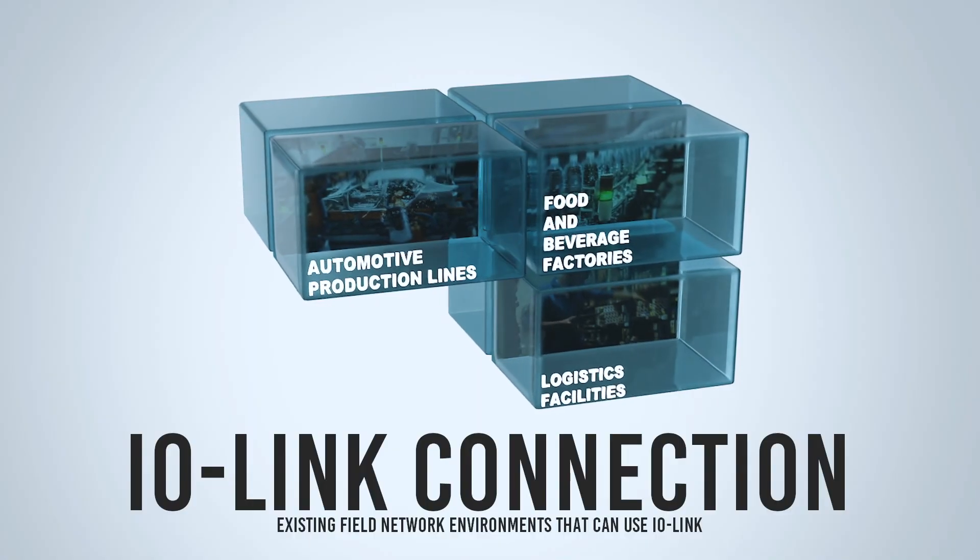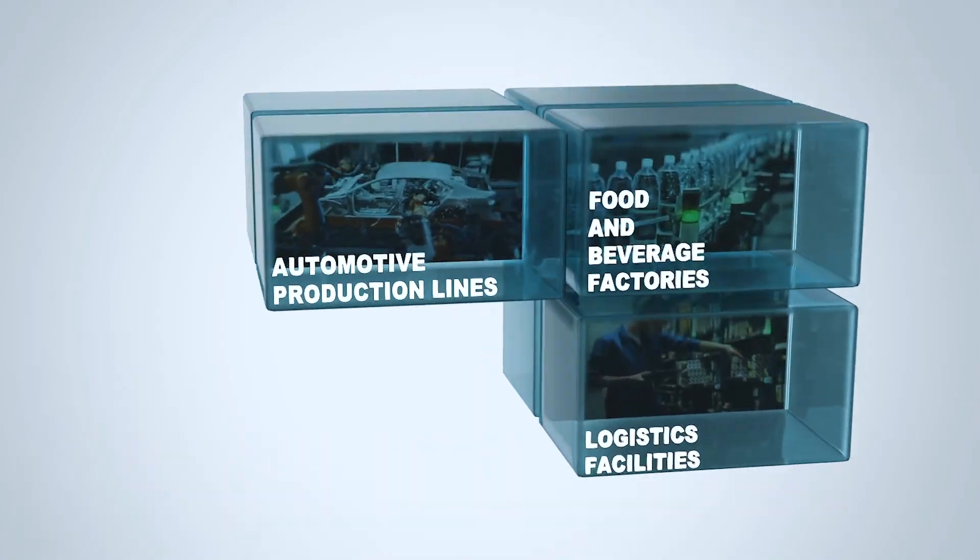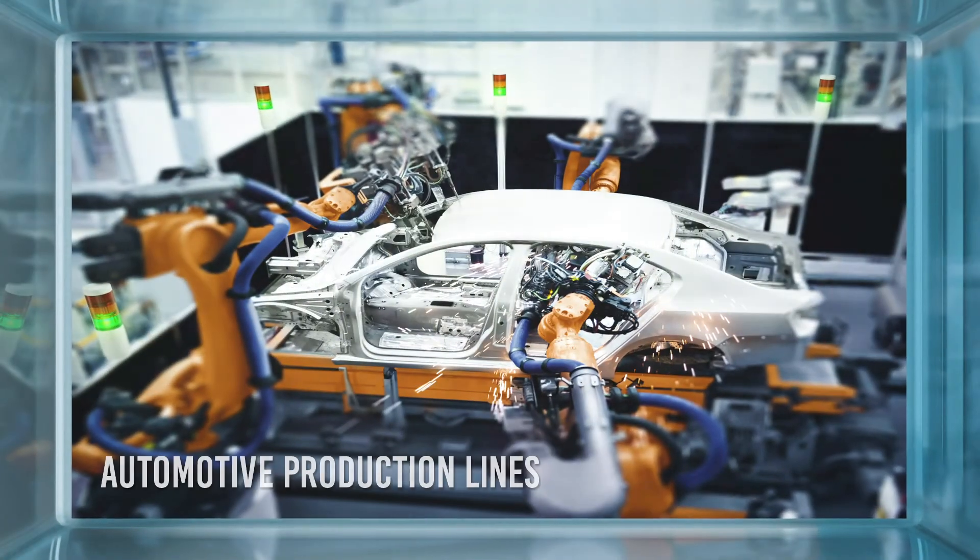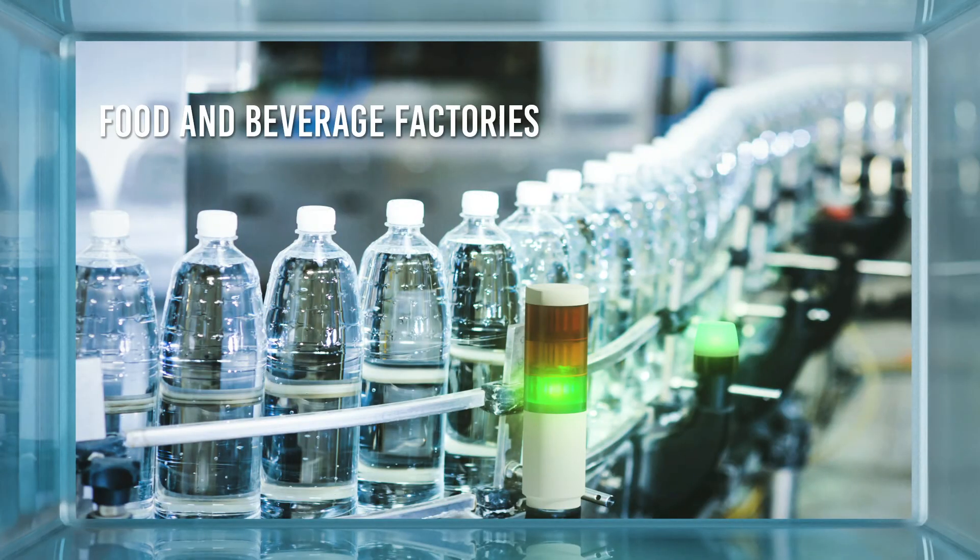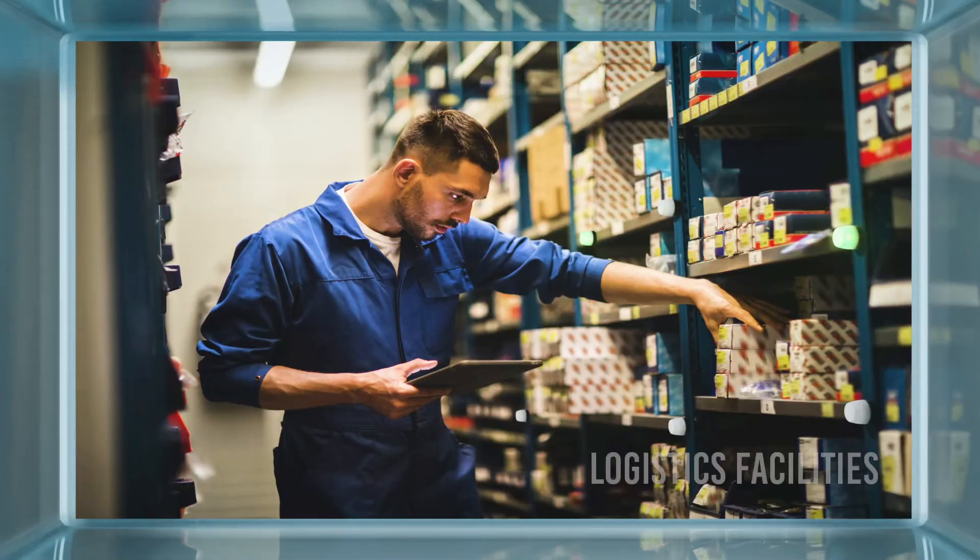Our IO link devices are commonly used in automotive production lines, food and beverage factories, and logistics facilities.